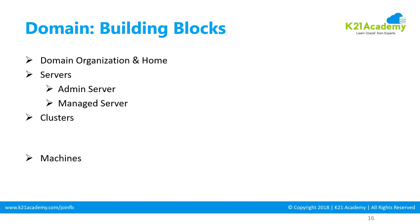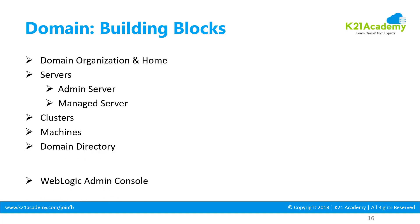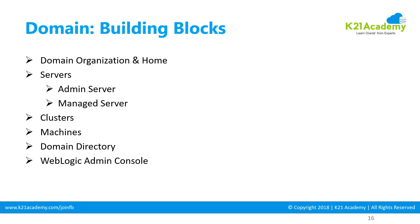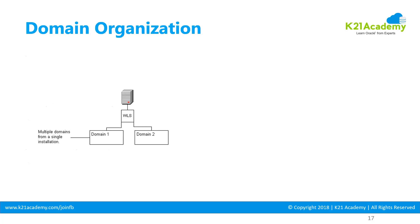You will have clusters, machines, domain directory, and the admin console. Each domain will have its own admin console or WebLogic console. Let's quickly cover how domain topology can be organized.